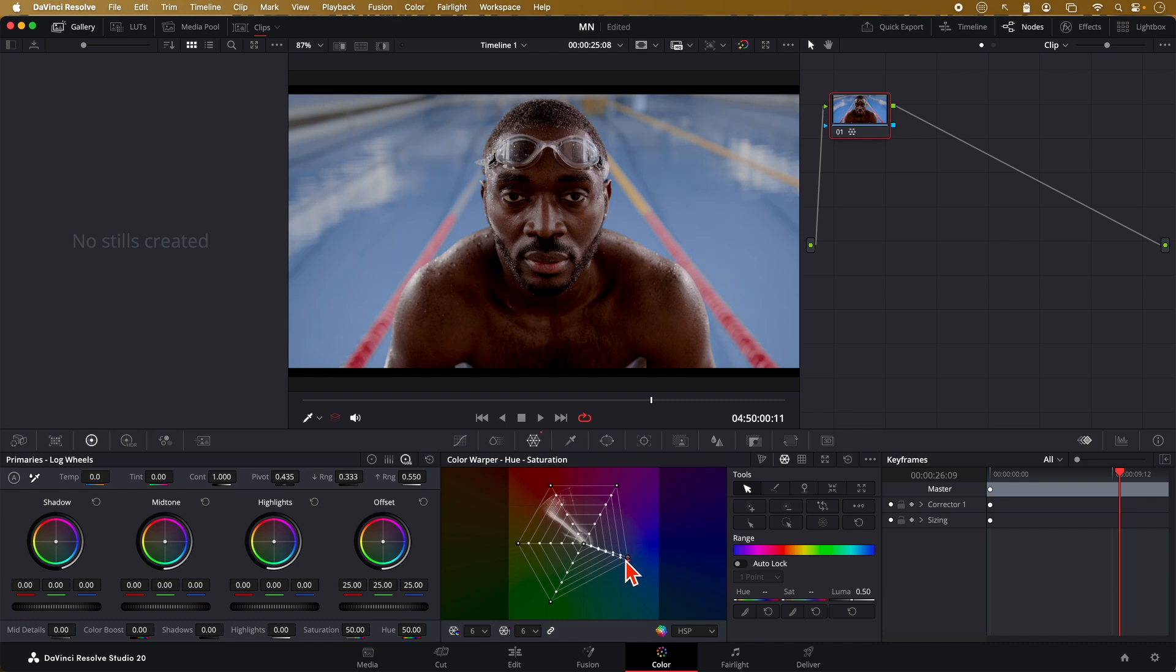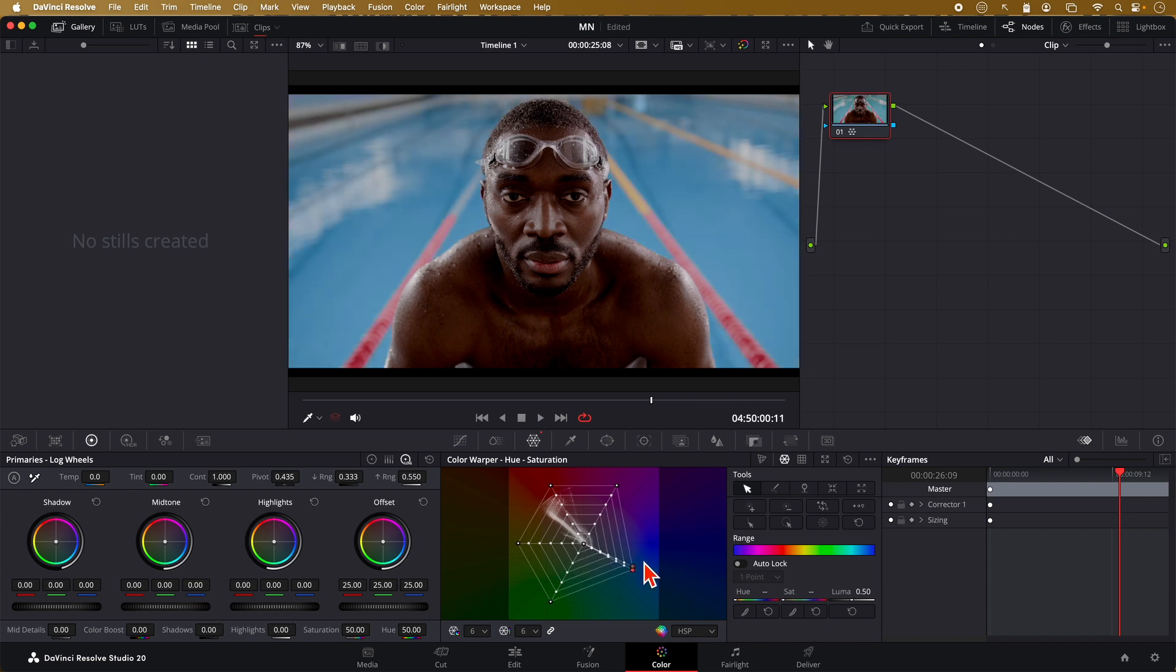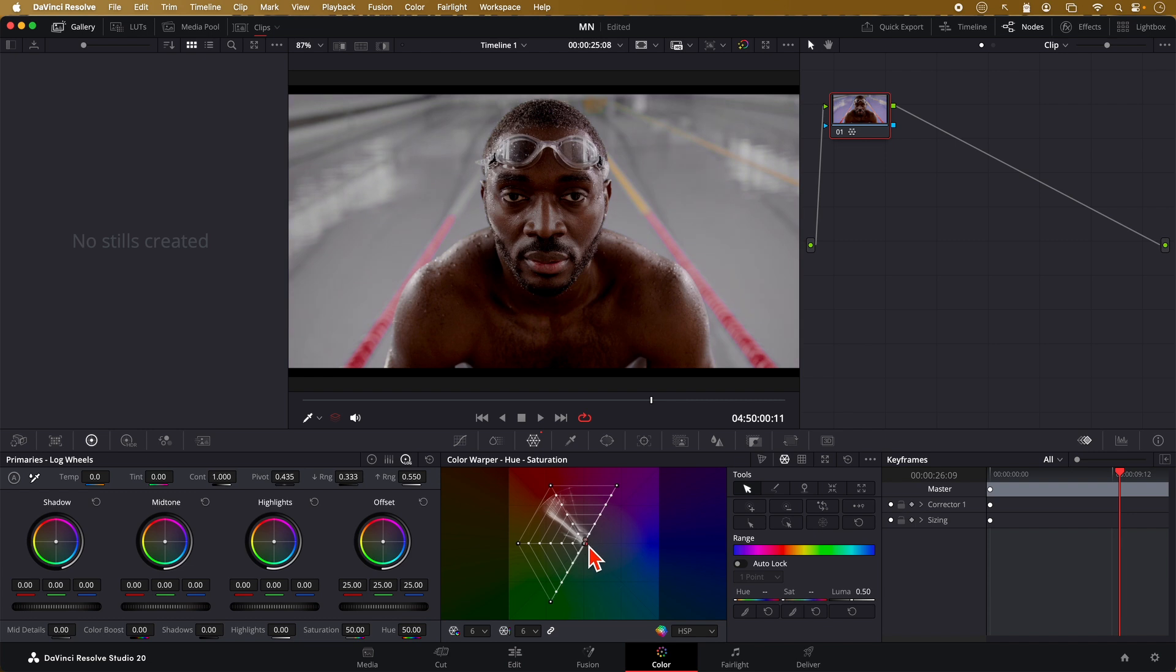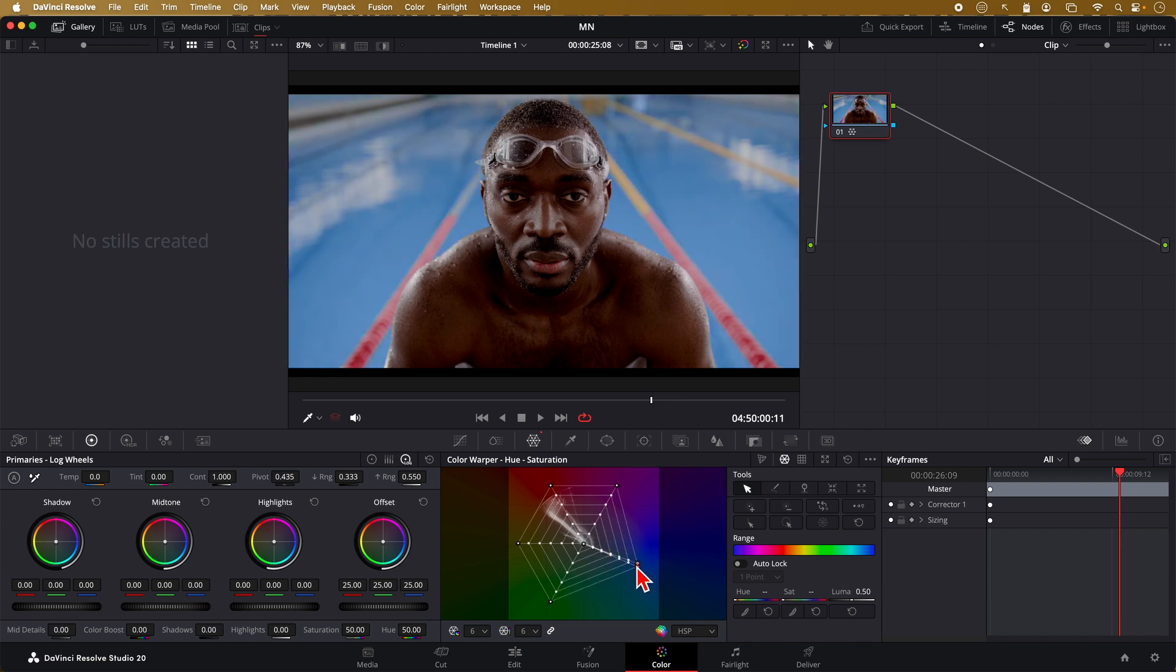If I pull them towards the center, I'm basically desaturating the water. At the same time, if I move the dots around, I'm changing the hue of the water, essentially changing the hue of the blue color. So now we managed to control both the saturation and the color. But there is one thing missing, which is the luminance of the water or the brightness.